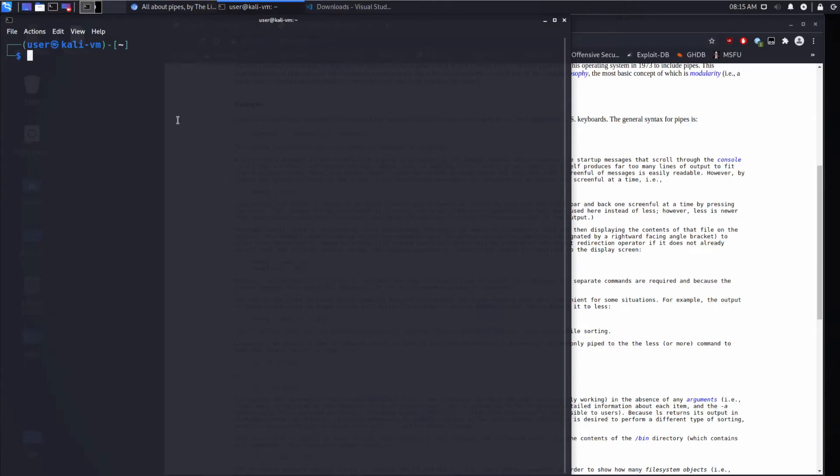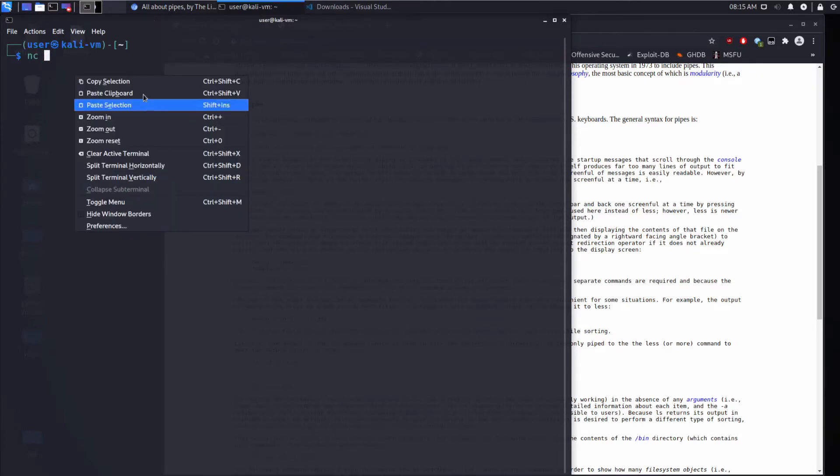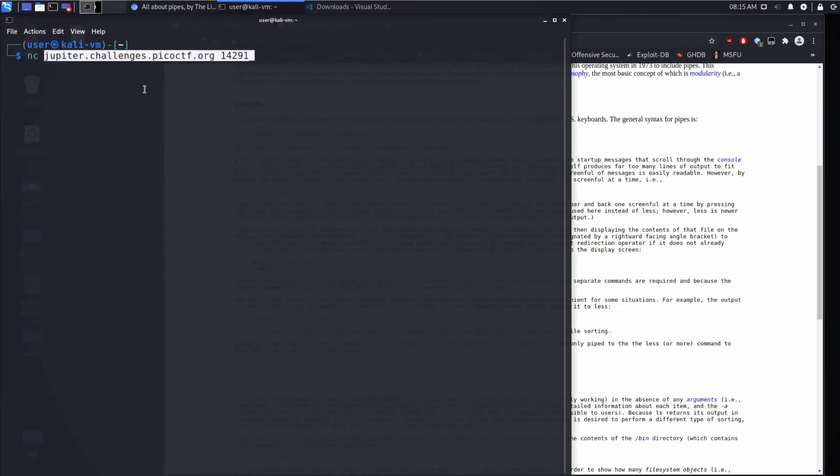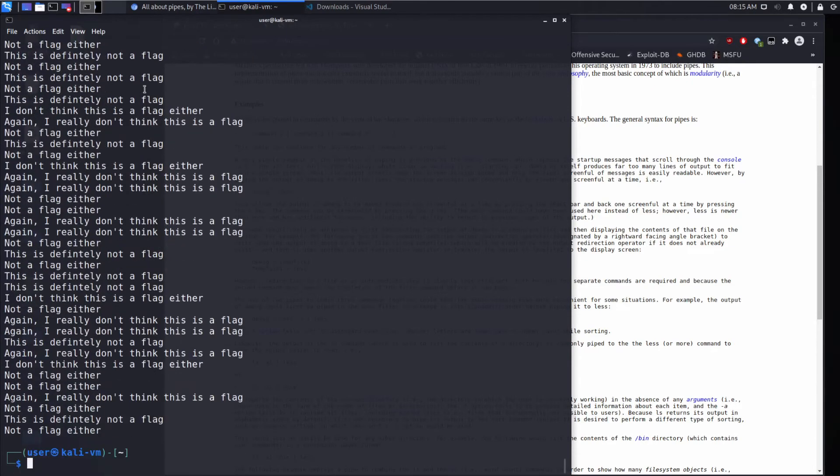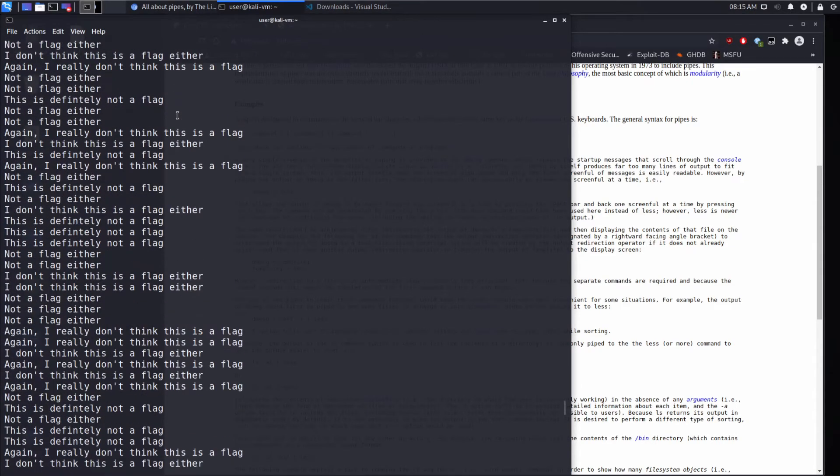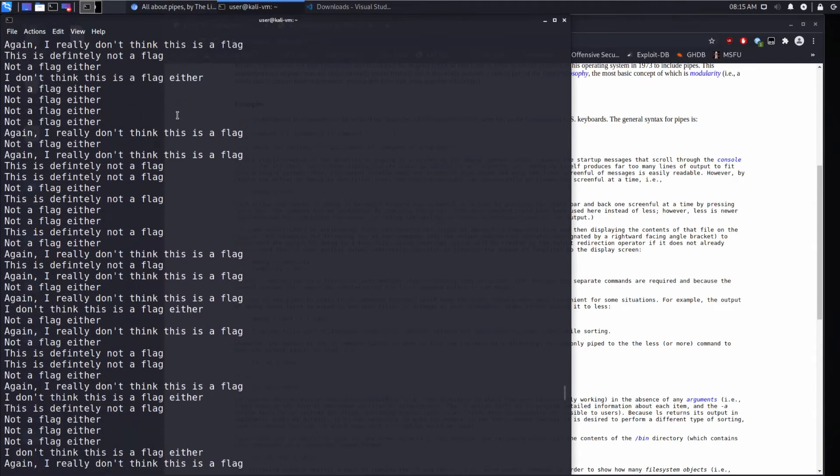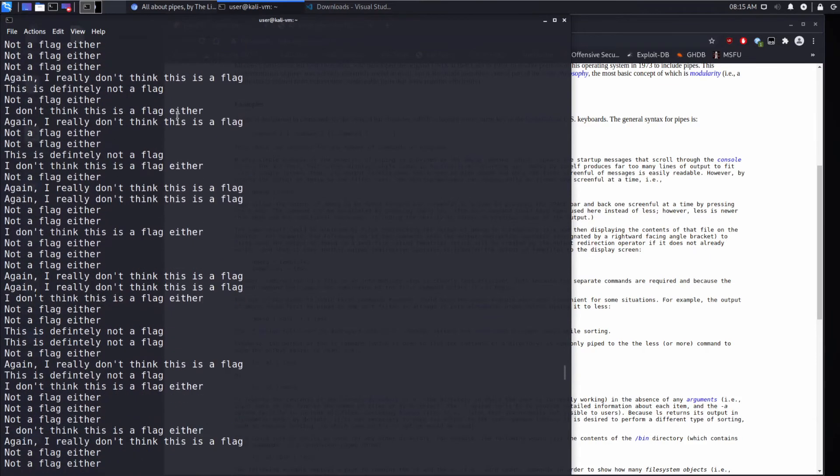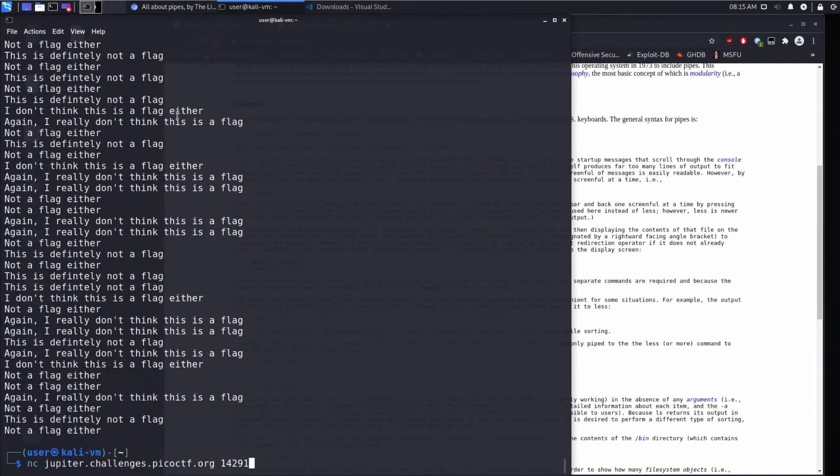And we will connect to that host and port using Netcat. And we'll see we get a ton of text out, way more than we'd like to read or go through. And I'll show you the first usage of pipes.